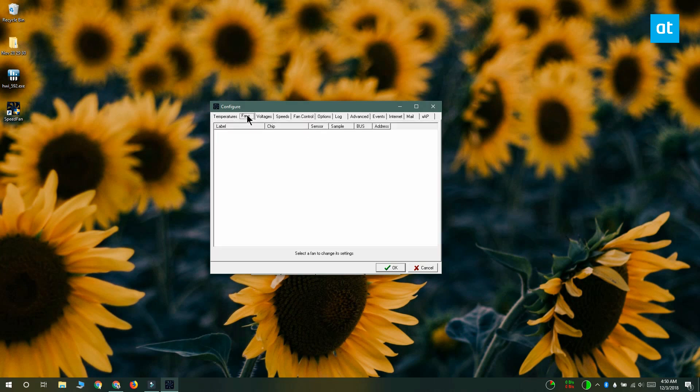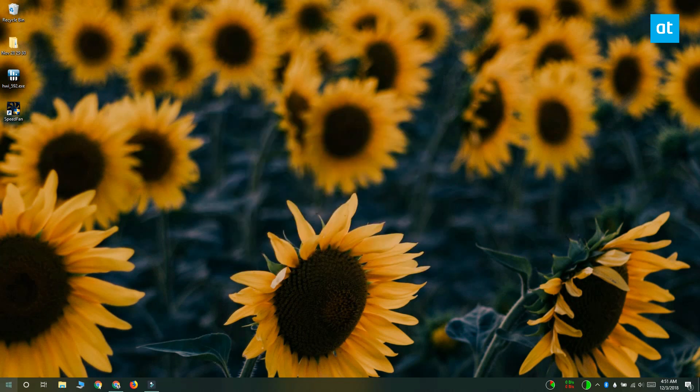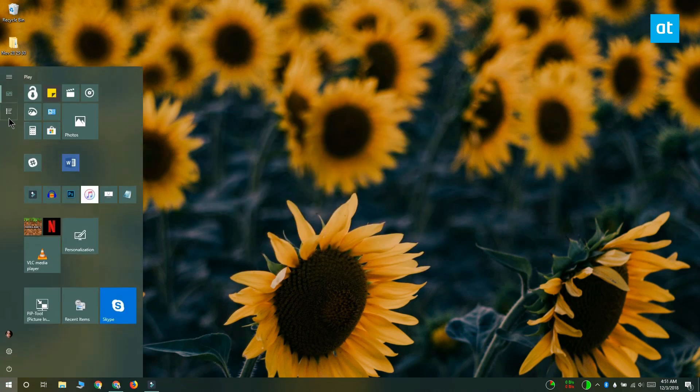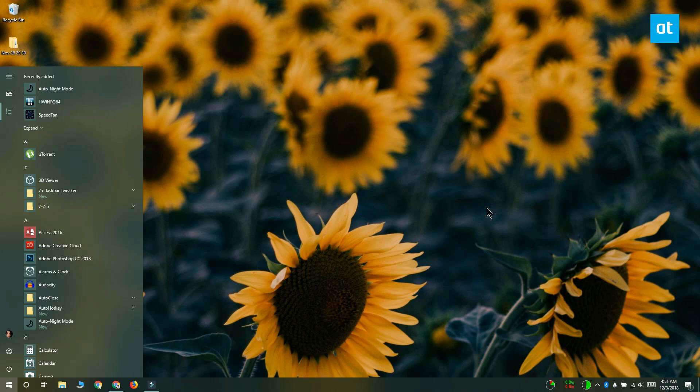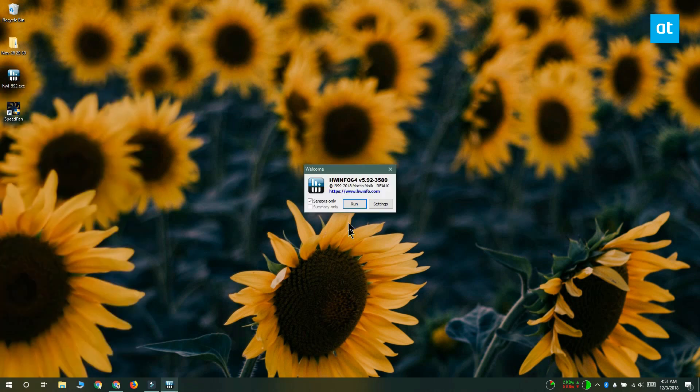If you're in the same boat, what you can do is install an app called HWinfo. Install and run this app, select the sensors only option and then click run.